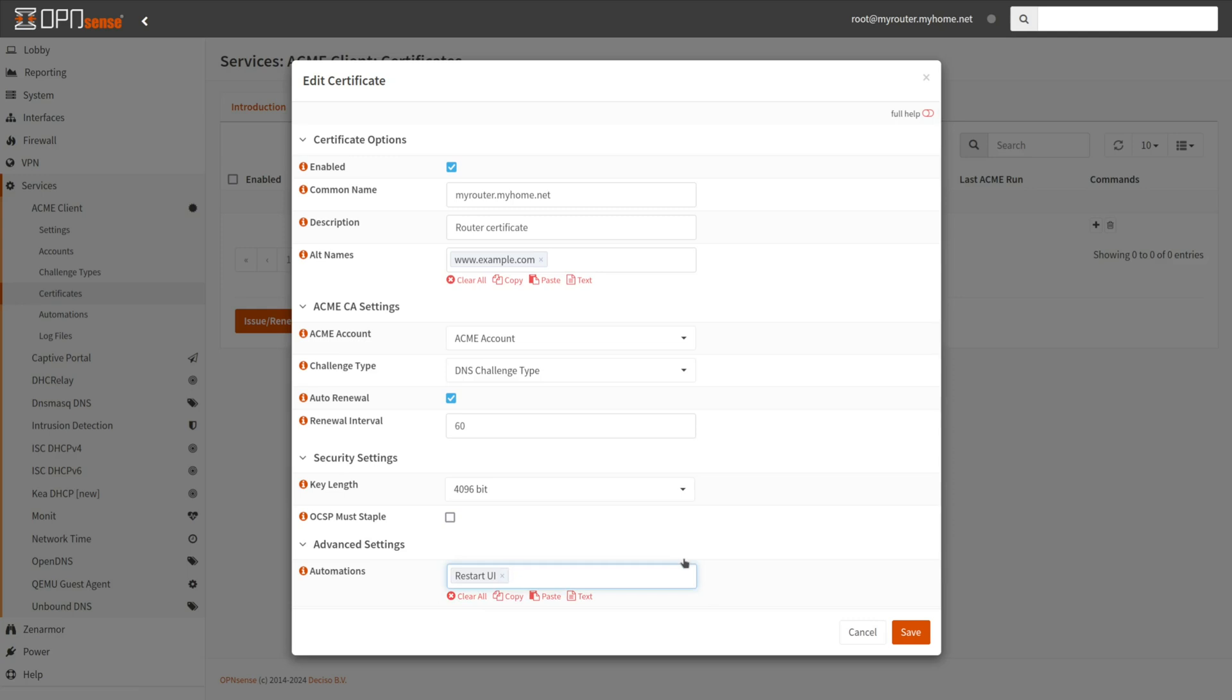You may select the Restart OpenSense Web UI automation that was created in the previous step for the Automations option. Every program necessitates a swift restart to reload the latest certificate. Failure to set up an automation might lead to the expiration of the in-memory certificate, resulting in security alerts and other complications. Click Save.